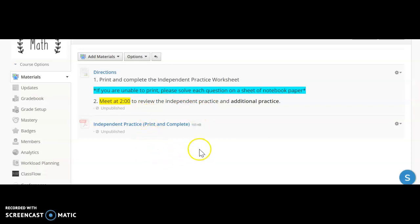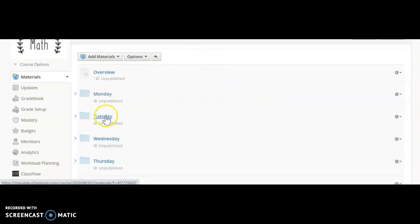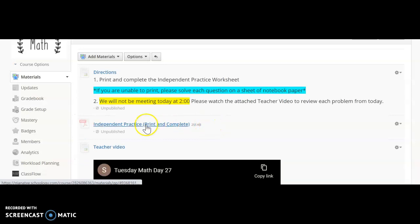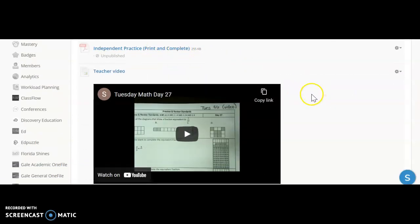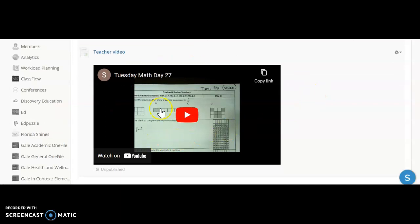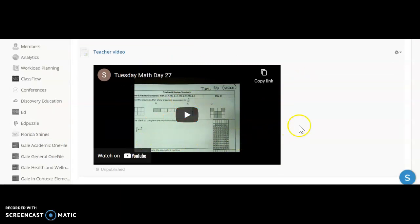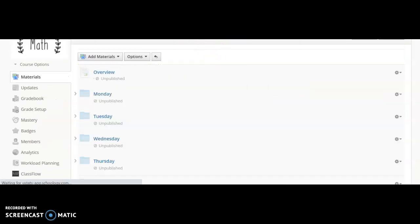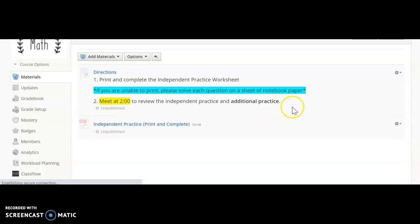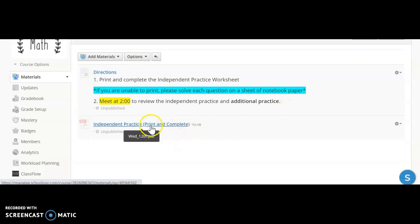You guys will be completing those during that meeting. Tuesday, we are not going to be meeting. You have this independent practice page—you will print and complete it, and then in this video I go through and share my thinking and problem-solving as I work through each of those problems.